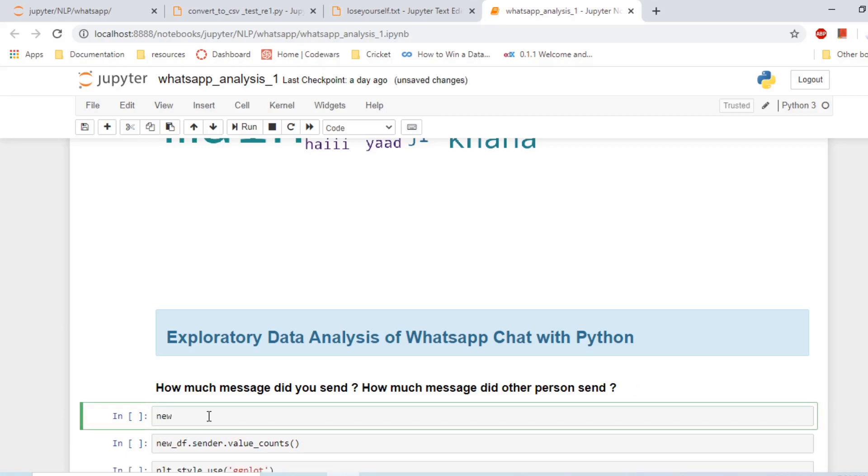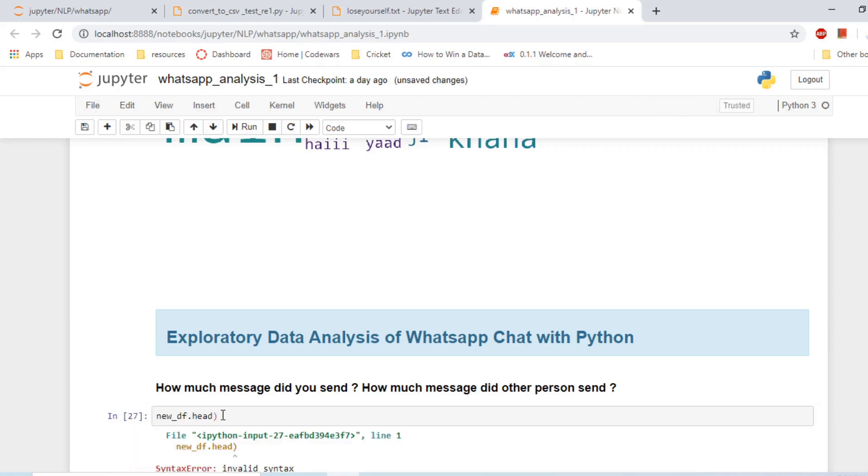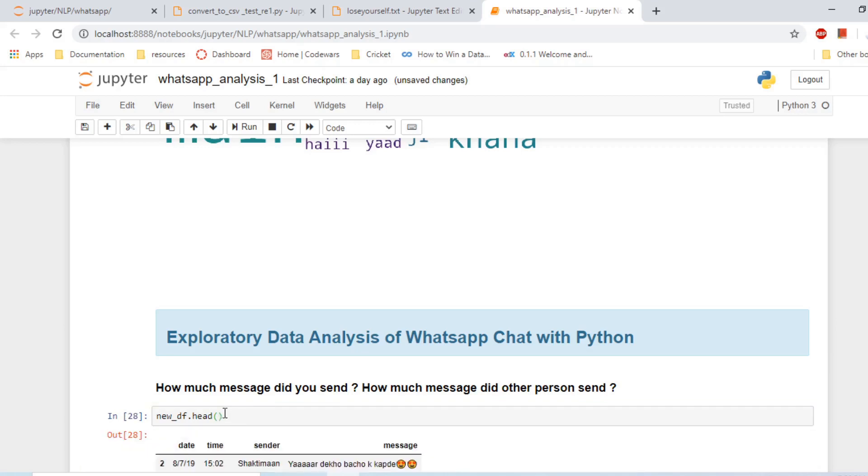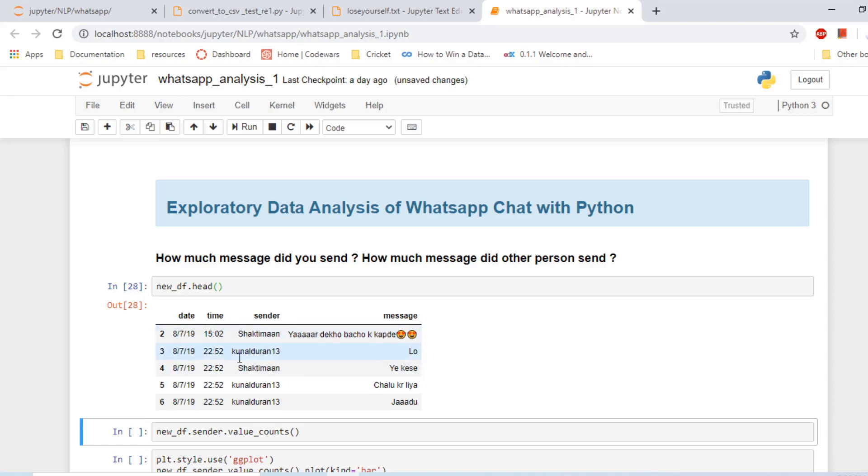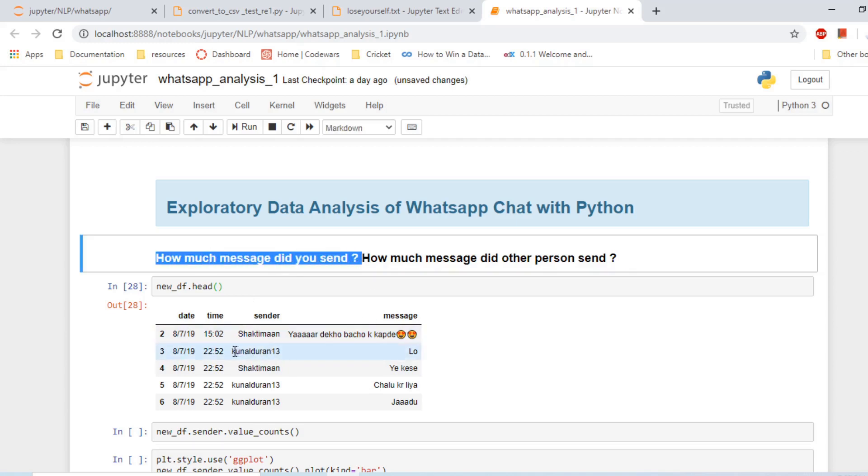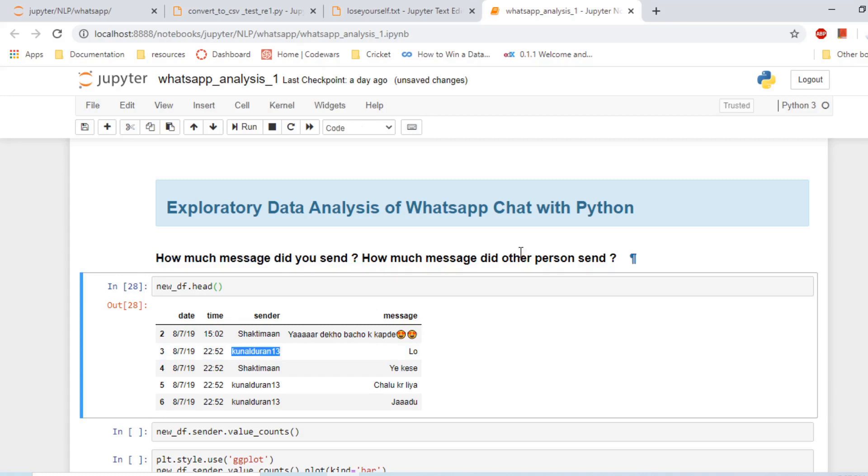Let's see what this dataset is. new_df.head(). Okay, so that's what we have. If I miss something and you want to know what is happening and how I did something, please let me know. So this is our dataset. What questions can we ask? First of all, we can ask how much message did you send and how much the other person, this superhero, sent?